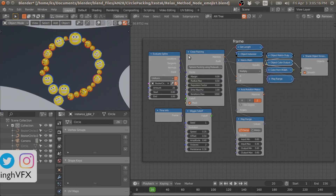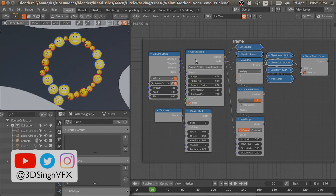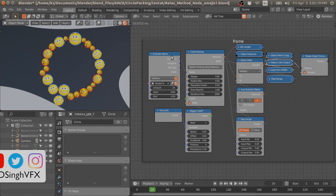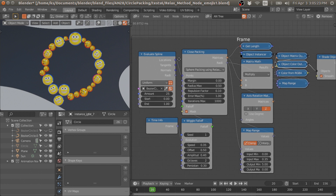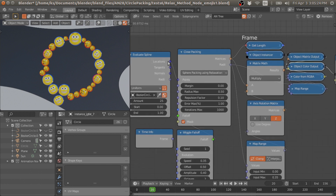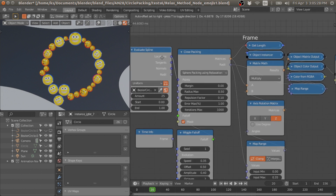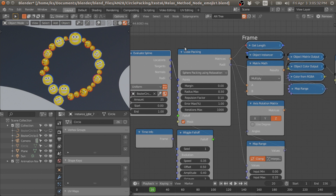That's it for this node. If you like the work, please support me, subscribe to my channel for more updates, like this video and share it. Stay safe, stay healthy, bye!